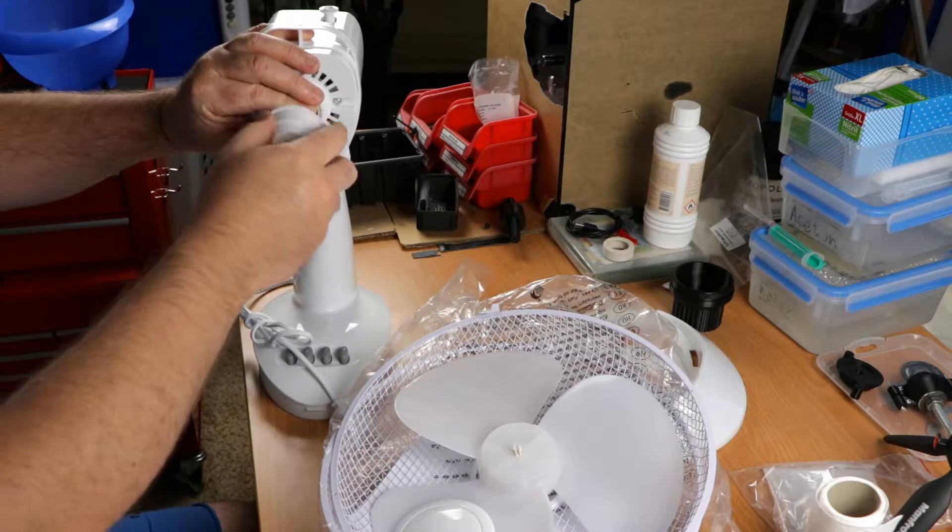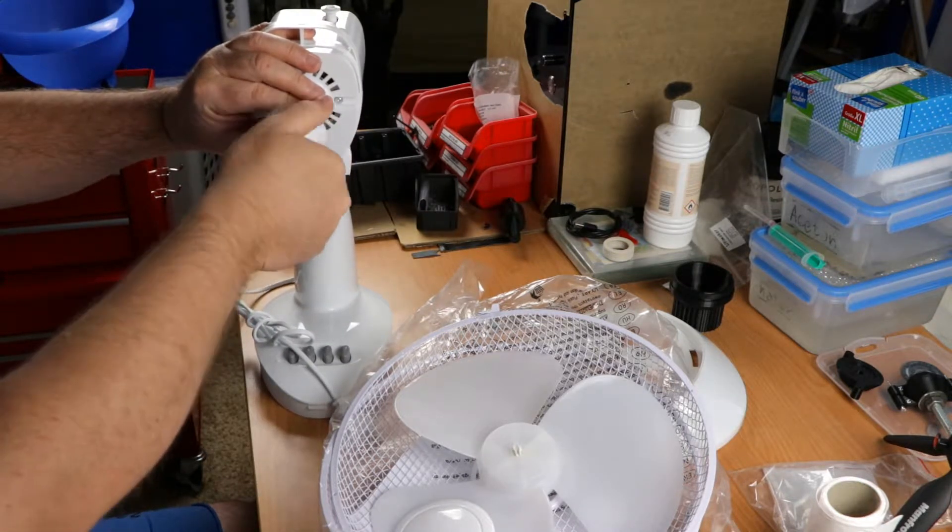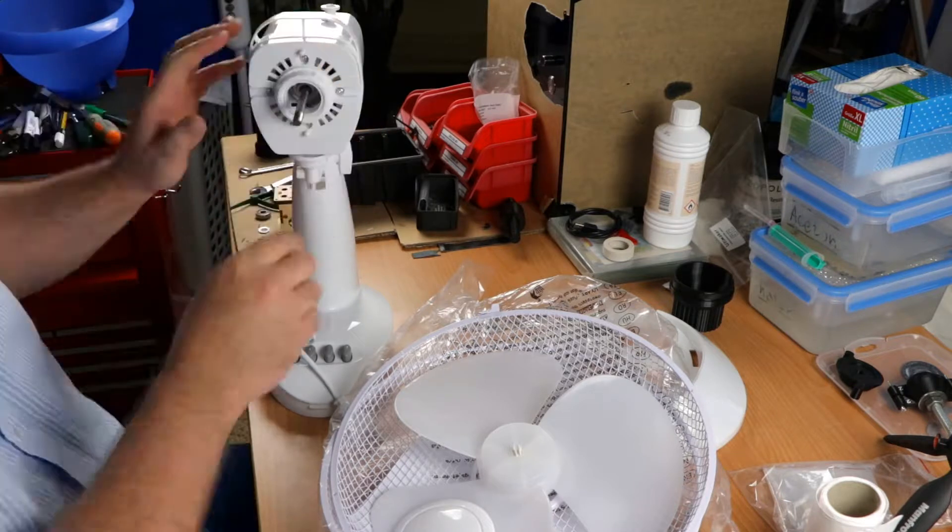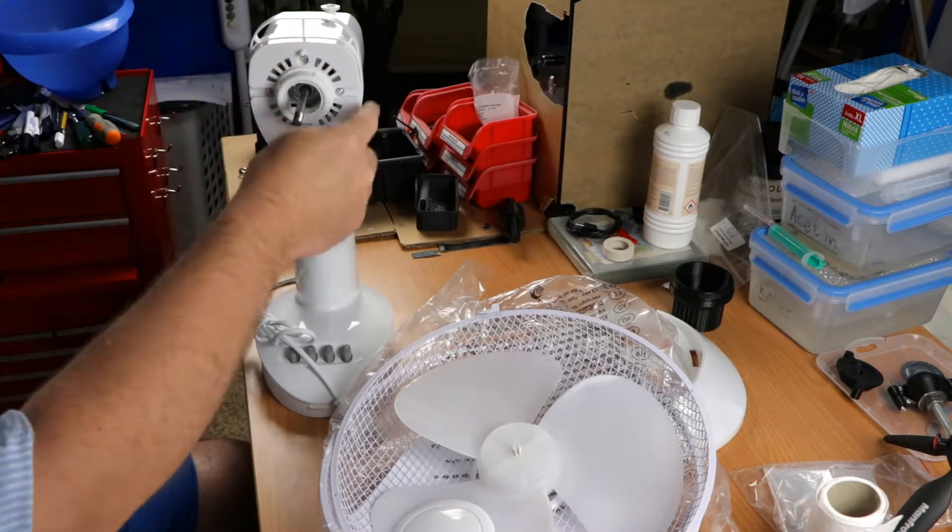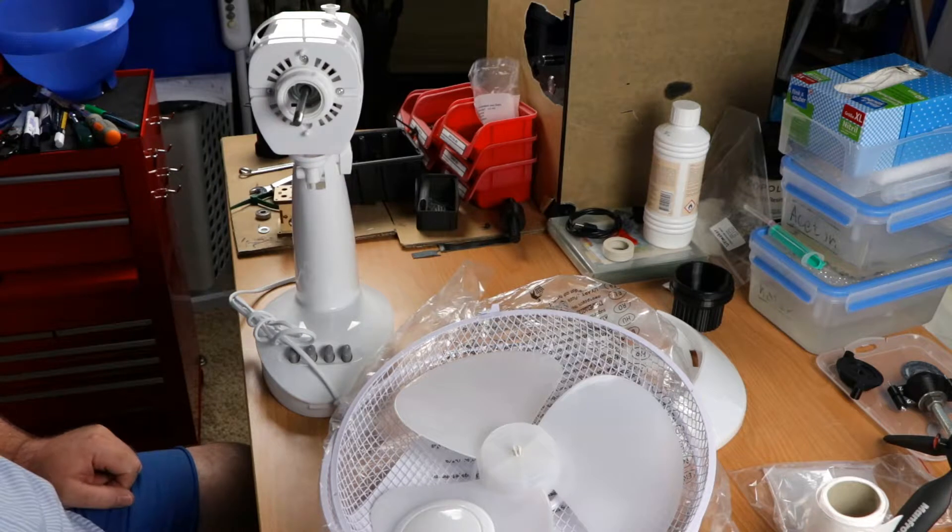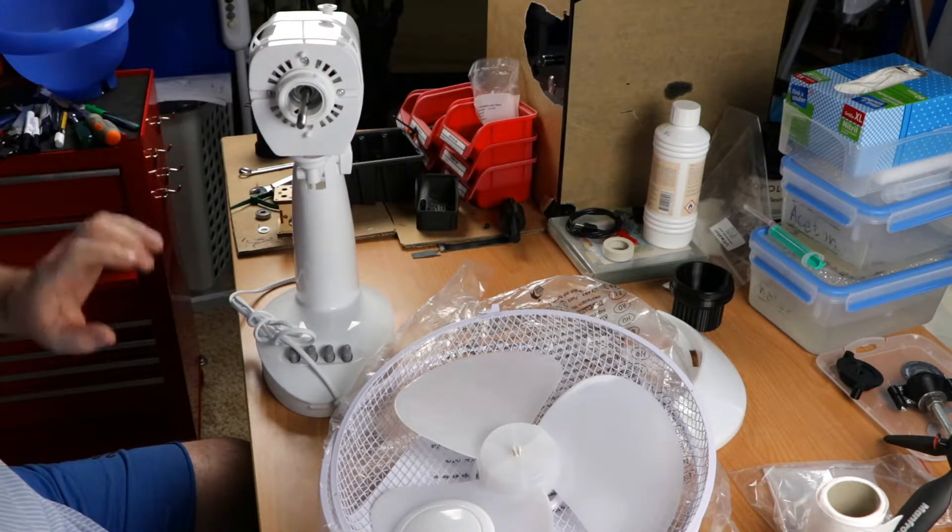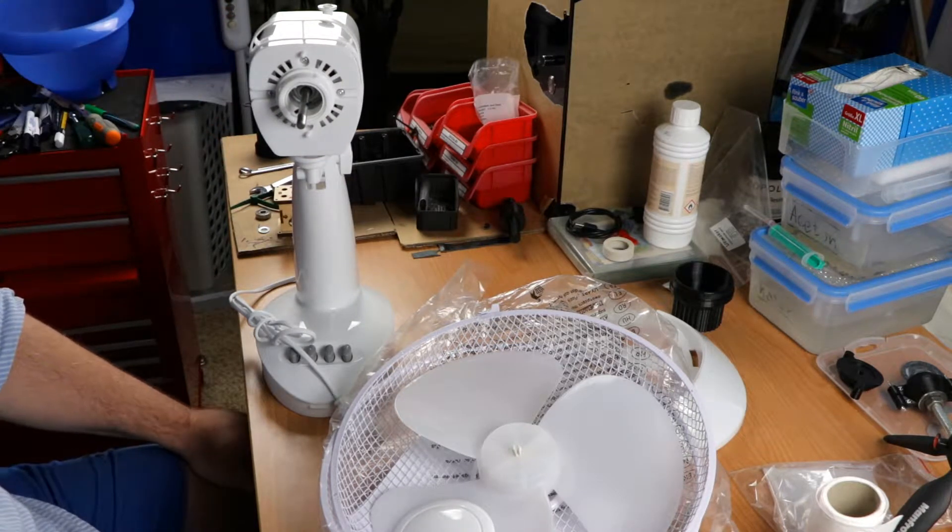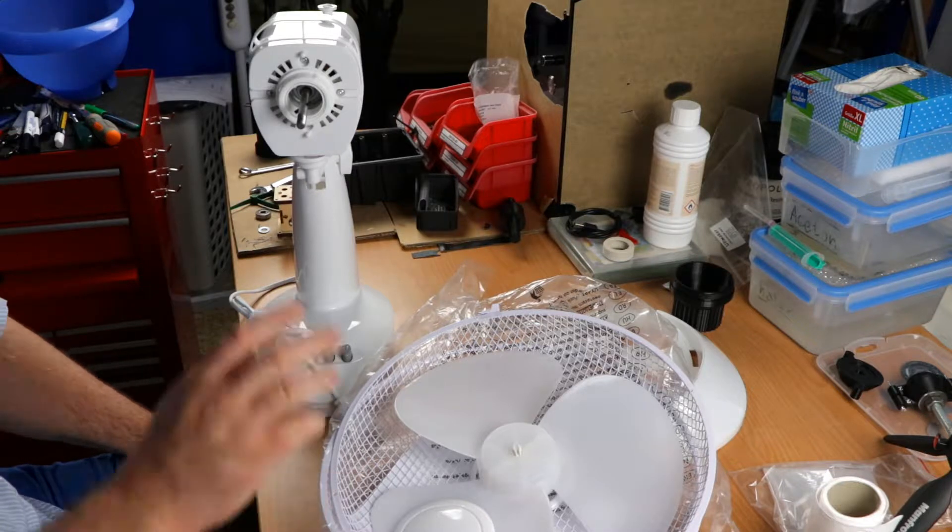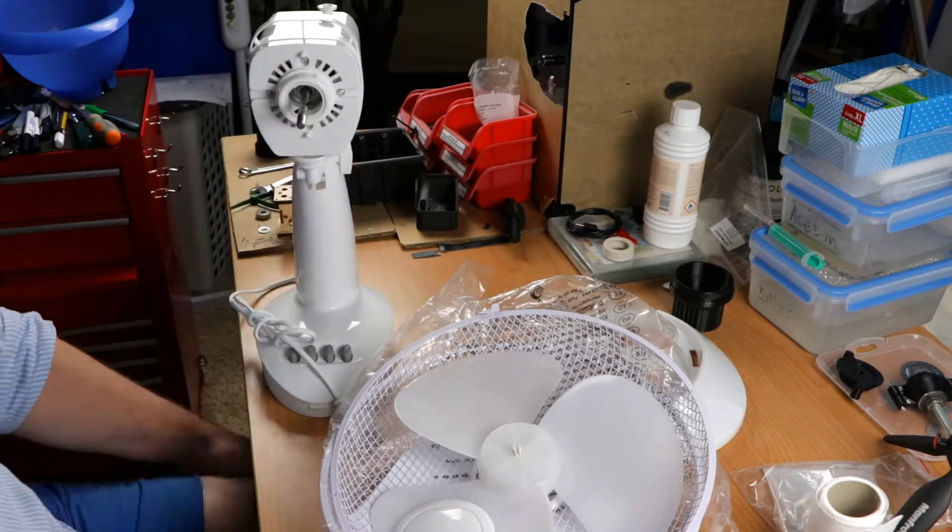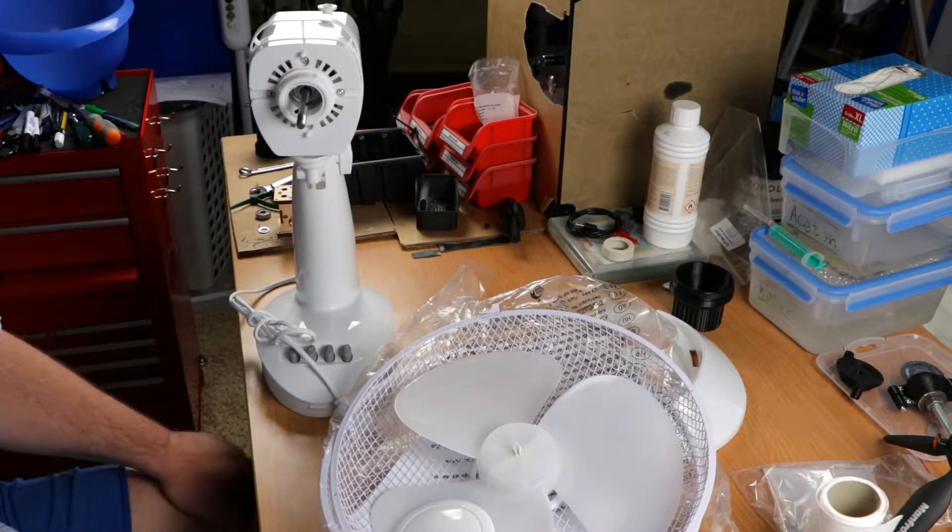Righty loosey, lefty tighty. One of the first things I'm going to do is measure this faceplate and everything I need so I can make a 3D print and interface and some kind of rotary fan. So that's the plan.